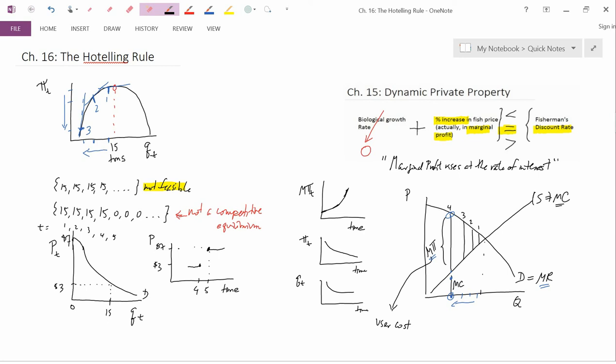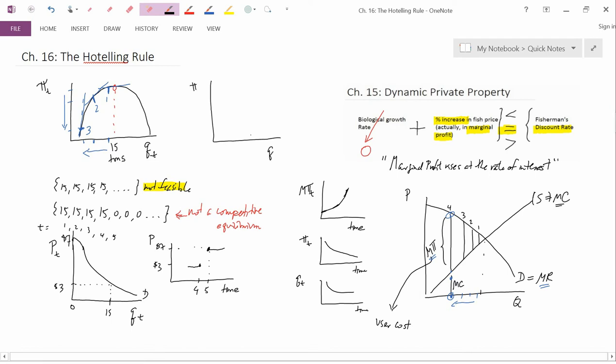One answer is the answer given by most neoclassical economists, which is that firms seem like they're not obeying the Hotelling Rule, but they actually are. What they say is: suppose the stock of exhaustible resources is gigantic.